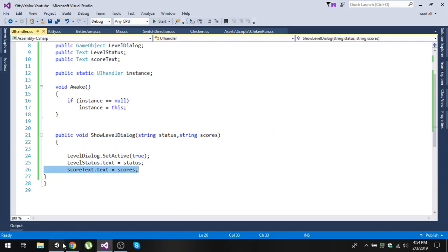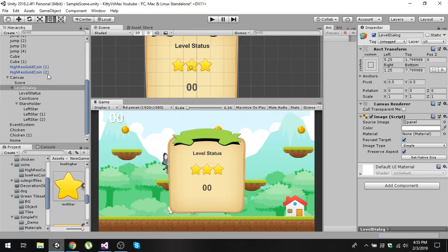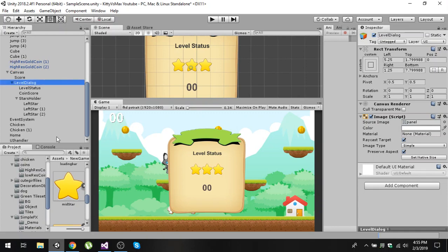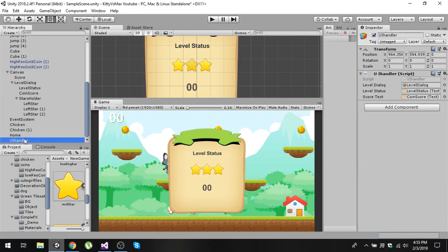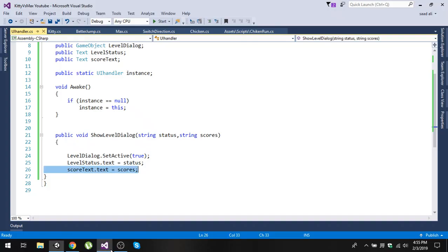Go to your hierarchy, right-click and create an empty game object, and name it 'UI handler'. On that, create a new script called 'UI handler', assign it to the UI handler game object, and open the script.